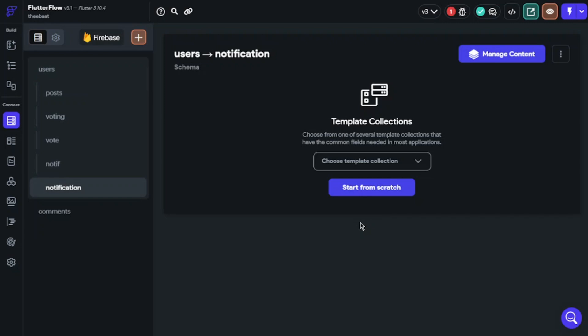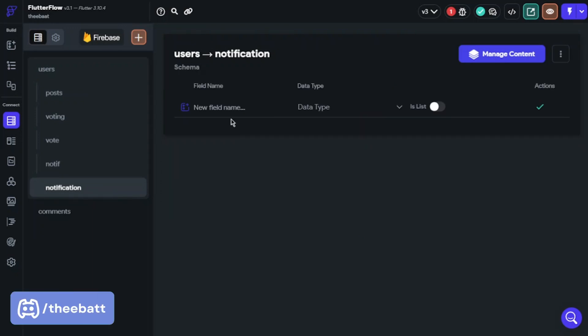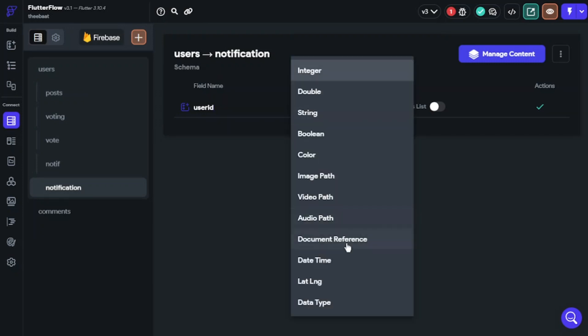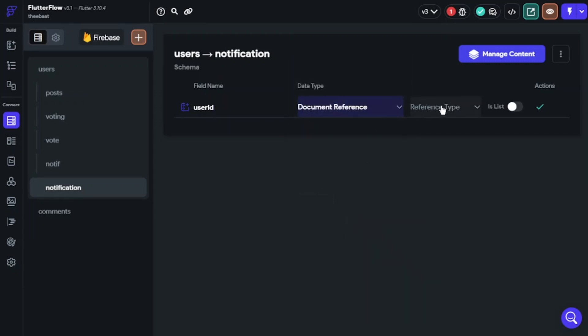We need to start with Firebase as always, because we need to collect user ID, which user liked the post. So we need three things: user ID, post ID, and timestamp.